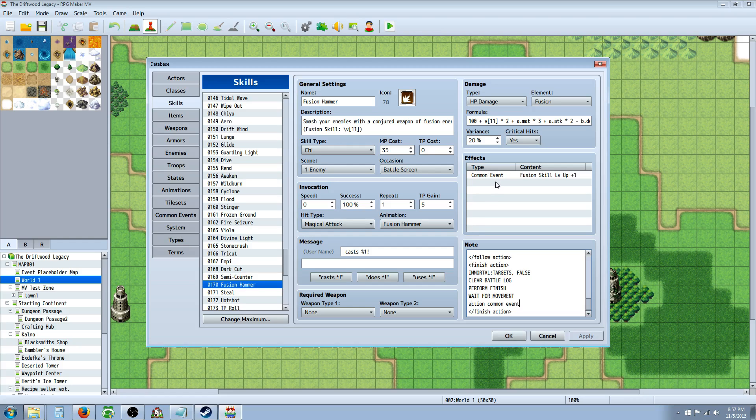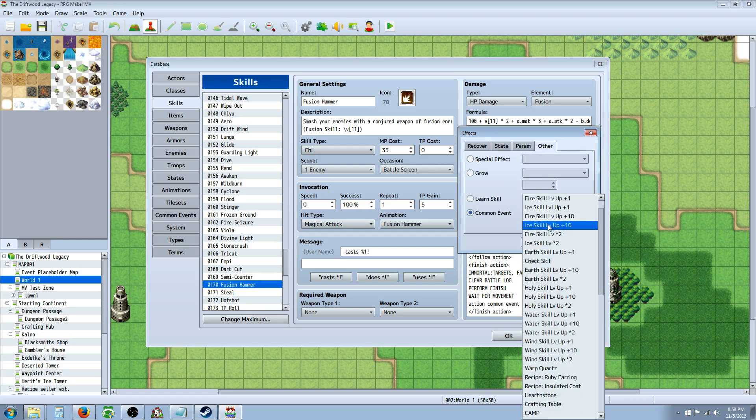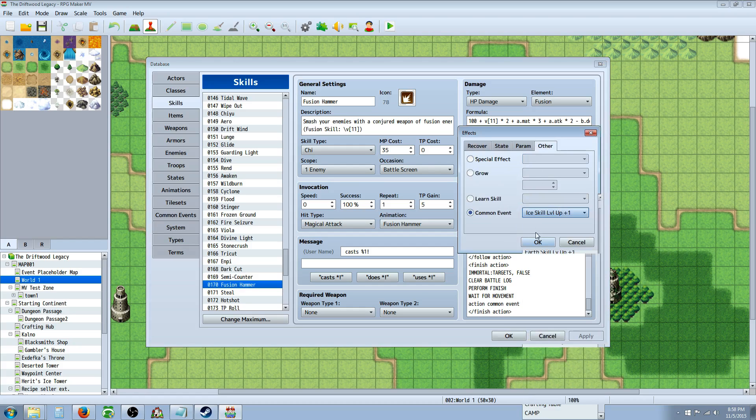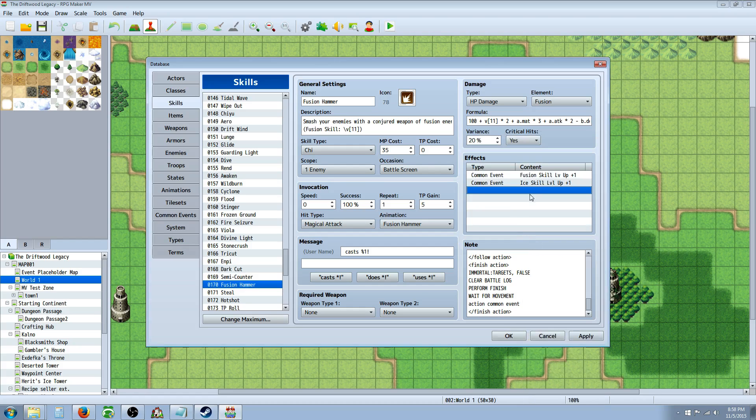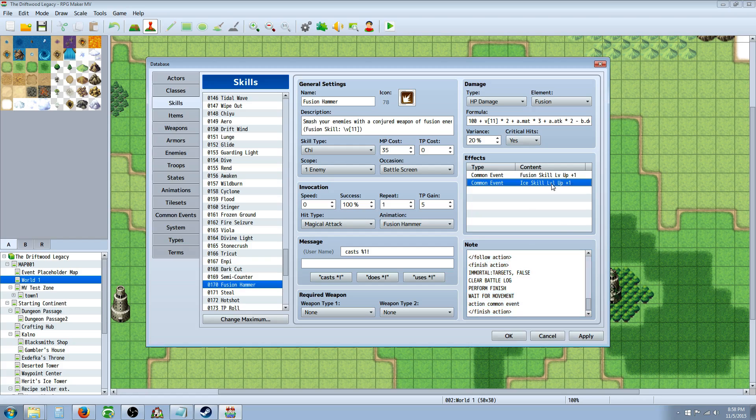And you can have a, you can call on the same common event multiple times, but you can't call on multiple common events. So if I were to put another common event in here, like say, yeah, whatever, this is ice skill. It's not, it's going to bypass the fusion skill up and it's going to straight call ice, ice level up. So you got to be aware if you have multiple common events, you're going to have to specify in here what event is being called.